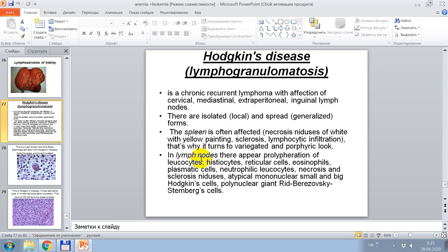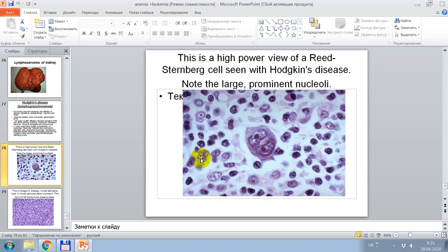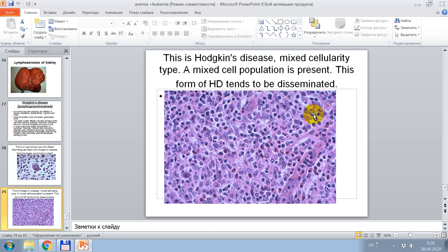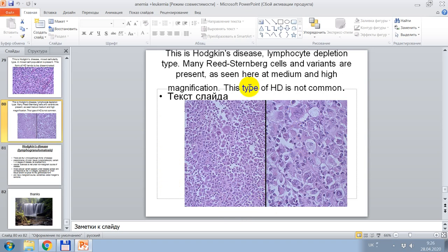Typical are mononuclear small and large Hodgkin's cells, and polynuclear giant Reed-Sternberg cells. Histological signs of lymphogranulomatosis or Hodgkin's disease are shown — in the center of this picture, large prominent nuclei. This is Hodgkin's disease, mixed cellular type — a mixed cellular population is present, and this form tends to be disseminated. Hodgkin's disease lymphocyte depletion type shows many Reed-Sternberg cells; this type is not common.